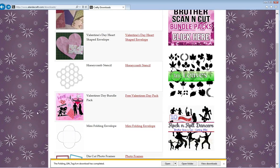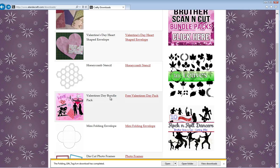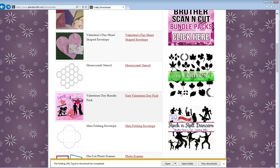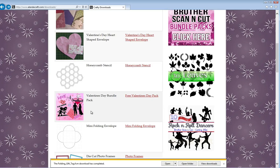For an example, here we've got the Valentine's Day bundle pack, and that has multiple files in it. So instead of you downloading each individual cutting file, we just zip it up, and it's just easier for you to download.